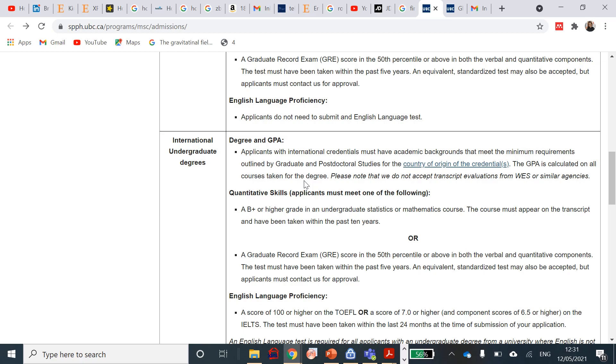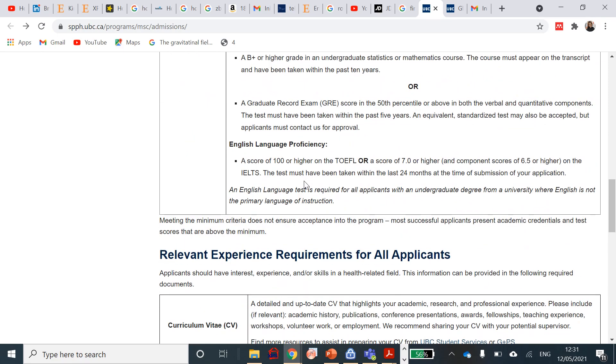They will need an English proficiency exam to also prove yourself. It's needing a score of 100 or higher on a TOEFL, or a score of 7.0 or higher and a component score of 6.5 in each of the scores on an IELTS. I'm putting a link to how to apply for IELTS above. You can listen to what IELTS is all about and start preparing. The test must have been taken within 24 months at the time of submission of your application.